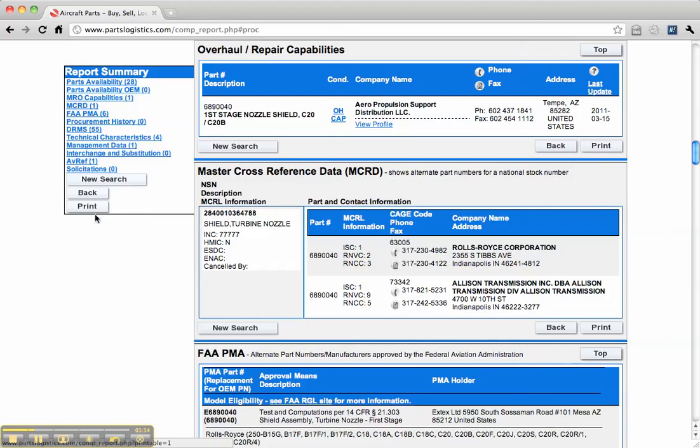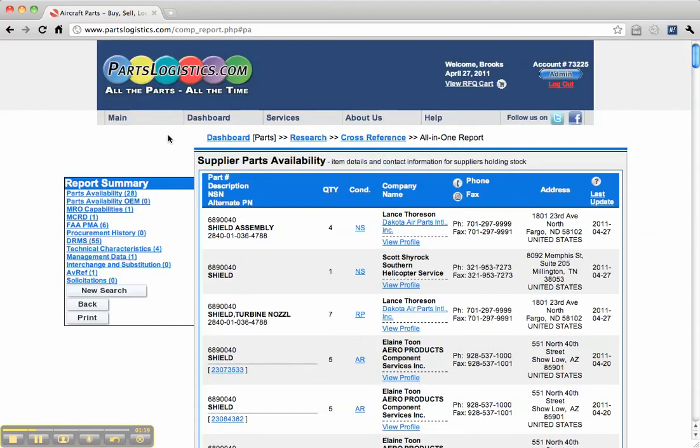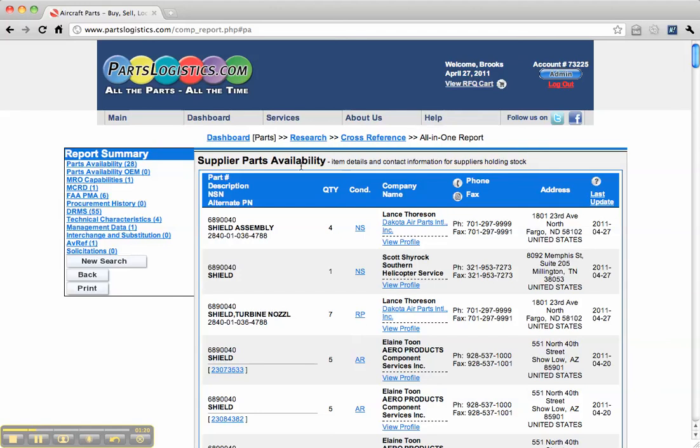If you want to print, you can print. If you want to do a new search, you can. The one thing you cannot do is under the parts available, you cannot send an RFQ from here. If you would like to send an RFQ, please use the locate parts.